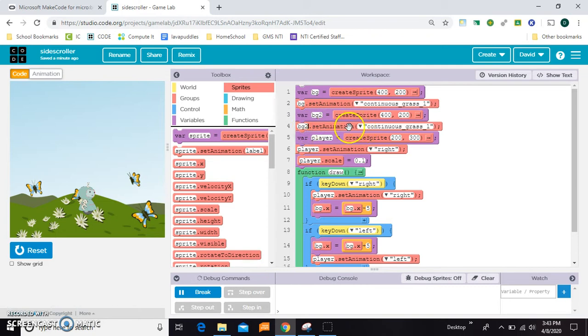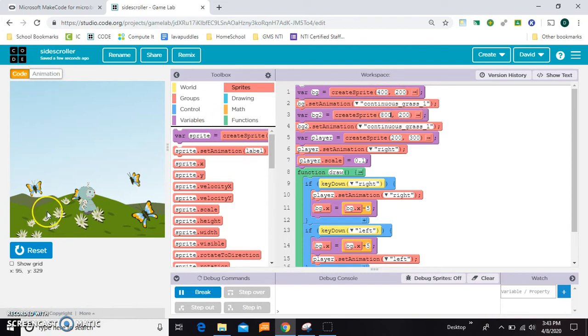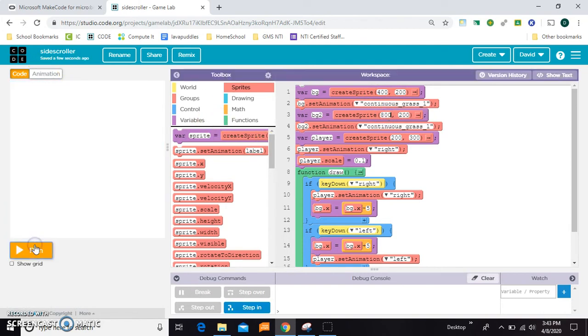And we can even give it the same background. And then since this one's at 400, we can put this one at 800 maybe. Let's see if we can tell what's happening.